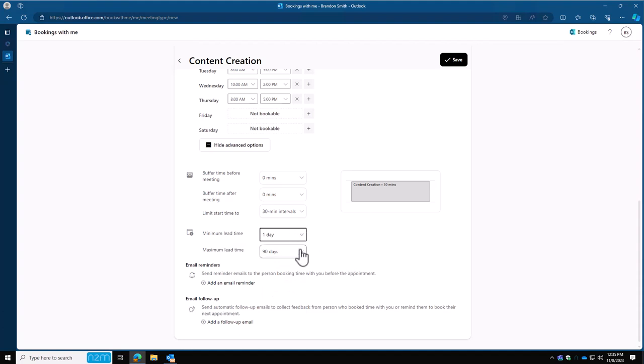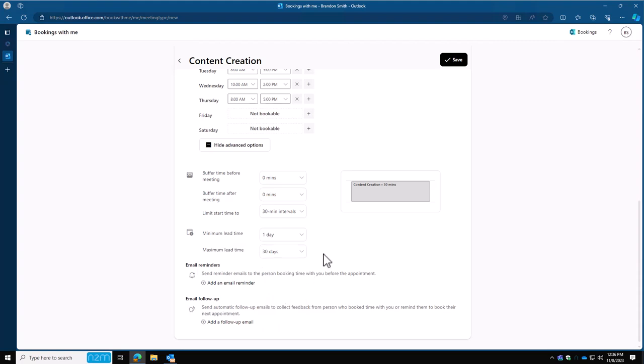And then the second part is the maximum lead time. This is basically they can't book anything more than 90 days out, 60 days out, 14 days out. It really kind of controls how far out somebody can block your time off. So if you travel a lot and you don't know when you're traveling, then you're going to want to do something more like 30 days for your lead time on that one.